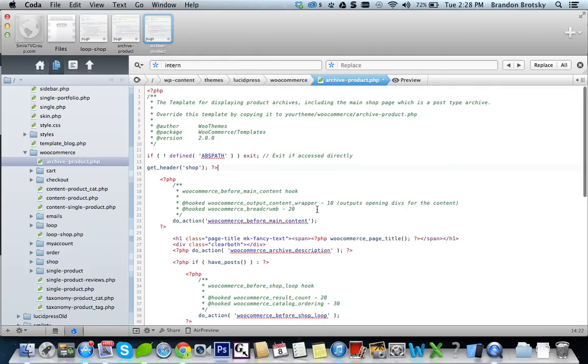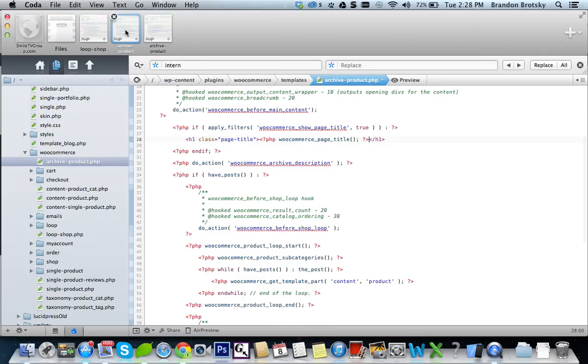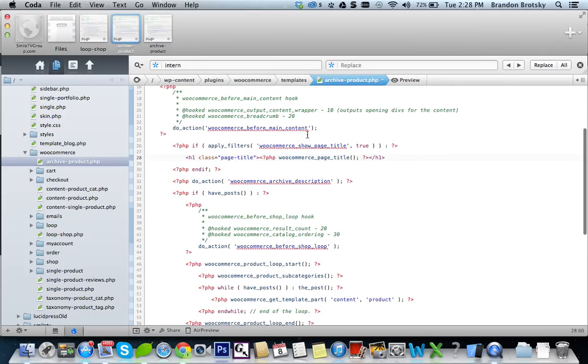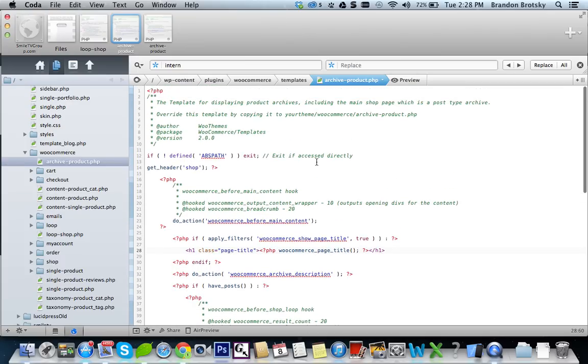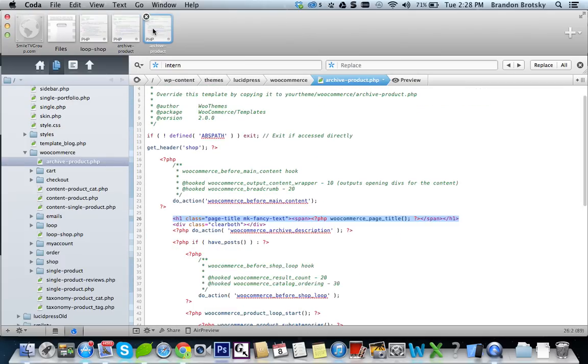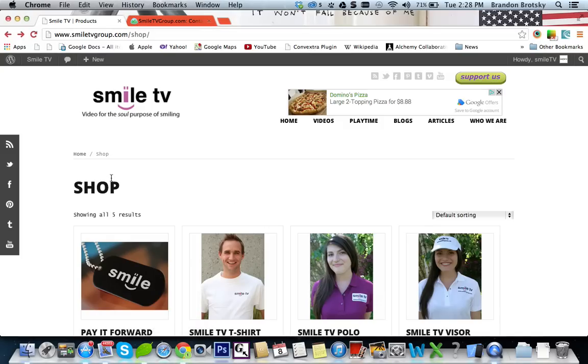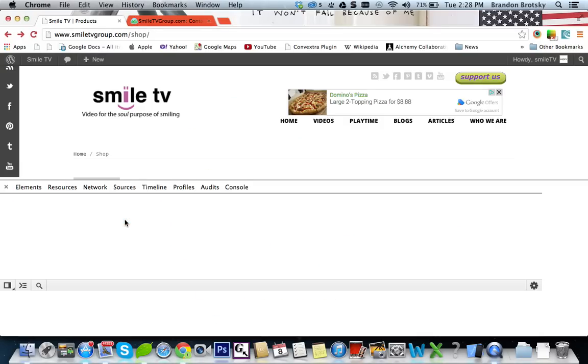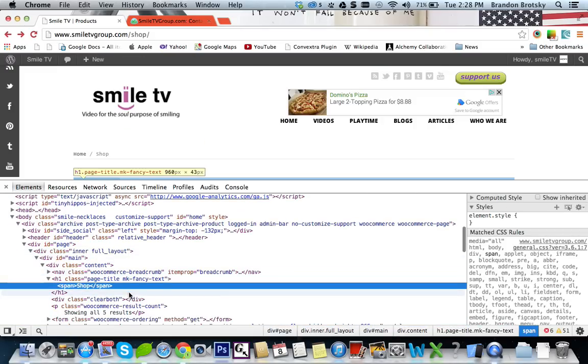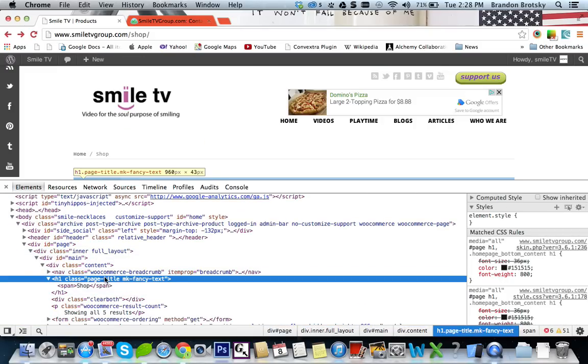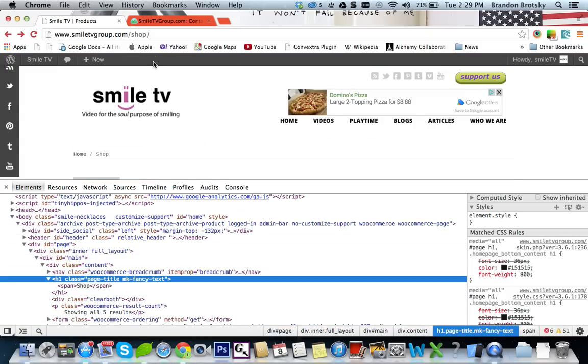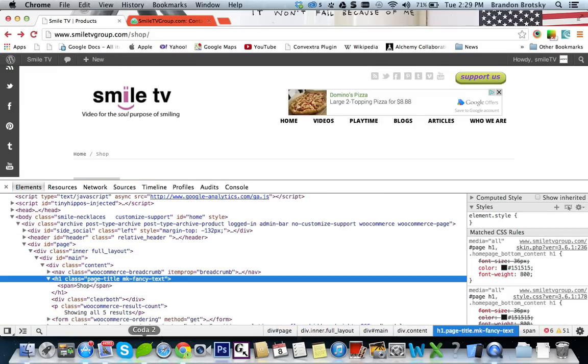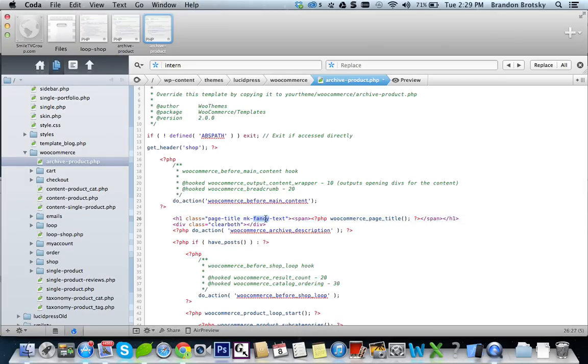Now you can see that they actually changed a couple of things in here, right here, and instead of putting the default one, which is just class page title. Now if you went to the actual website, you can actually see this in play, in inspect element, and you can see that it's actually the page title, MKFancyText, just as the PHP says, right here.